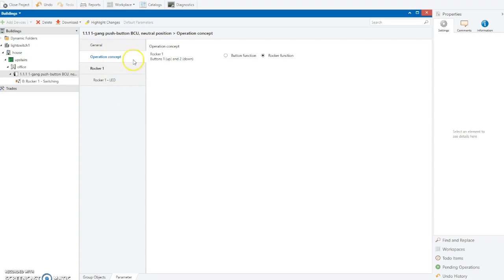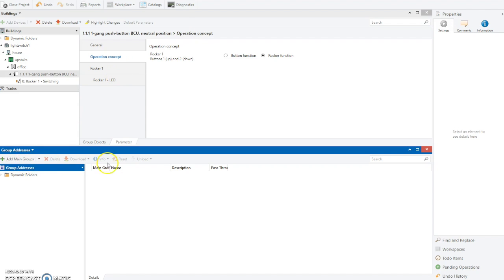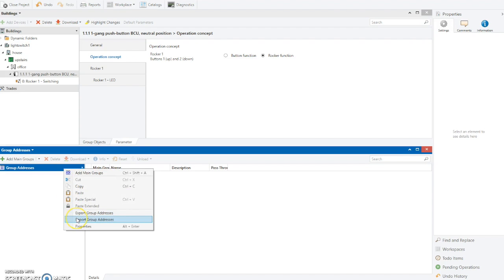Once you've set up the object in the way that you want it to - depending on the complexity of the device it can take some time to figure out the configuration - now we need to associate the group address with this particular channel on the device. I'm going to open up the workplace, open up a new panel and group addresses. At the moment we've got no group addresses configured. One really useful thing you can do is right-click and import group addresses.